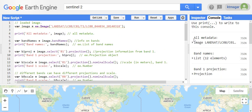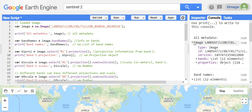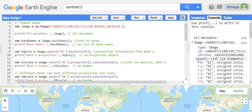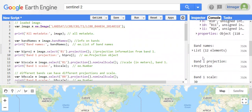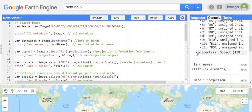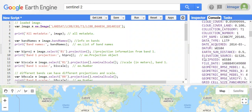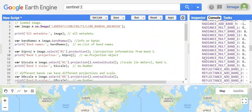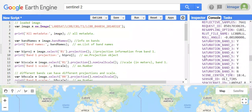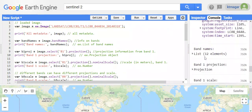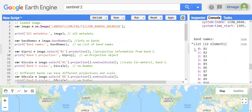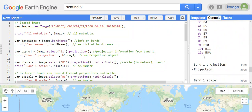When we run the code, we get all the metadata, which consists of everything related to this image. The type field means we have an ID, version, bands, and properties. It is a long list of properties. In the next output, we have the band names — we have multiple bands listed.